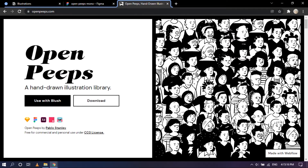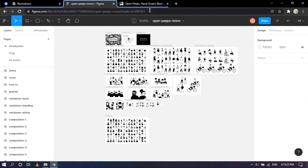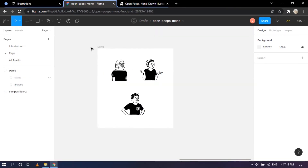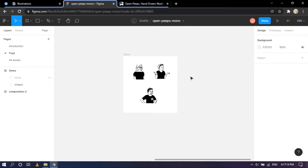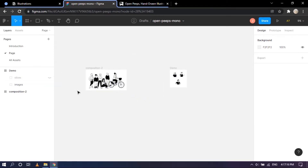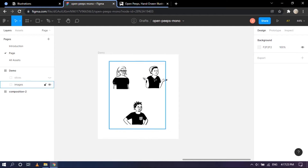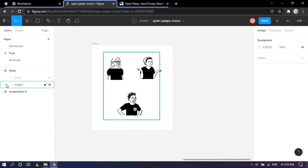If you want the entire bundle, go ahead and download it, then import it into Figma. This is everything you will get along with the assets. I've pasted a few of these illustrations onto an empty page — three individual characters along with a composition of a few people.